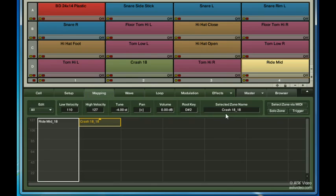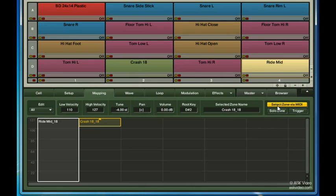Here you can change the name of the zone. I usually leave the zones with the original file name, so I can easily search them up in the future. You can use the select zone via MIDI switch to have Battery 3 listen for the velocity with which you triggered the cell, and then highlight any zones that were activated with the last hit. This is especially useful when you've got a lot of overlapping zones.